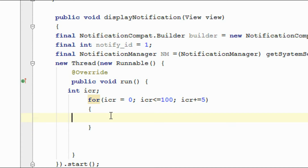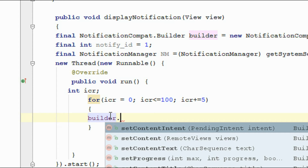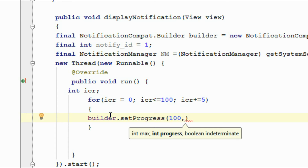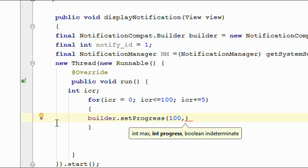Now here I am going to add a progress bar into the notification. So builder — for adding the progress bar into the notification, you have to use a method called setProgress. It has 3 arguments. The first argument is the maximum progress percentage, so here I put the value 100. The second argument is the current progress, which you can get from variable ICR.